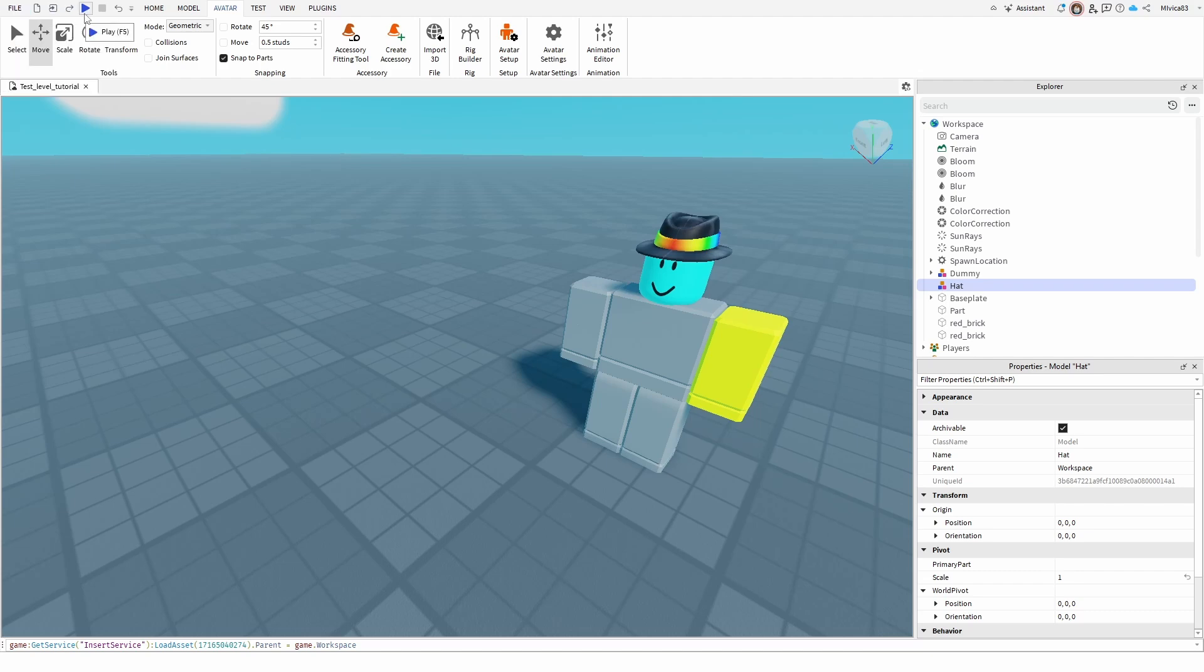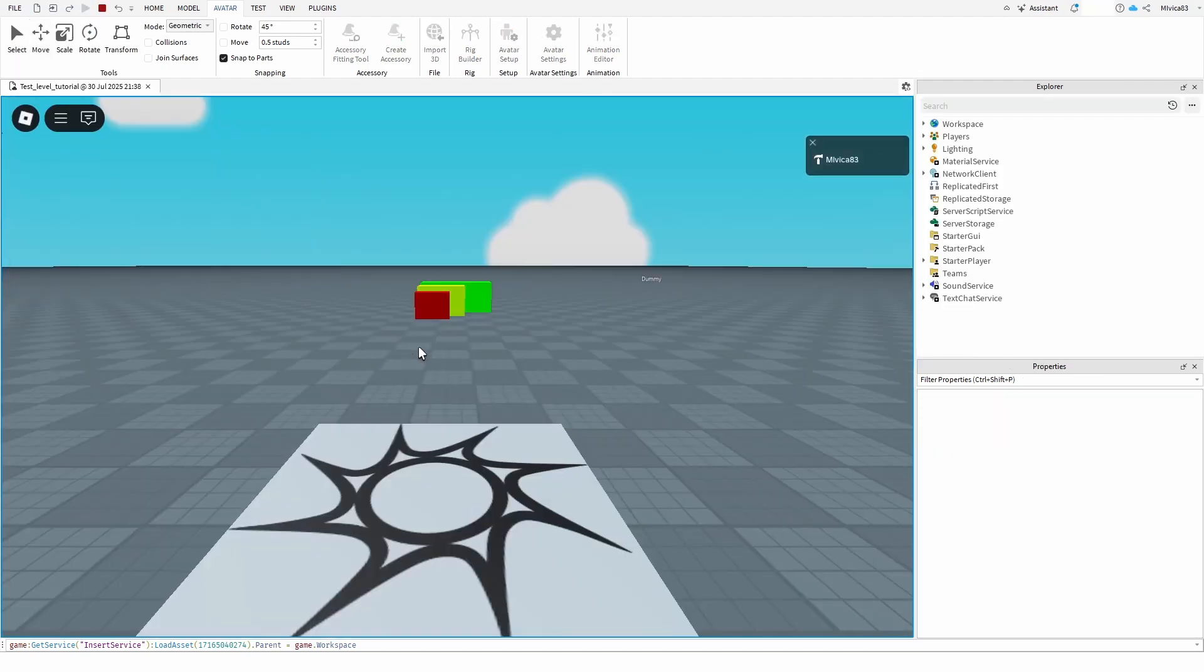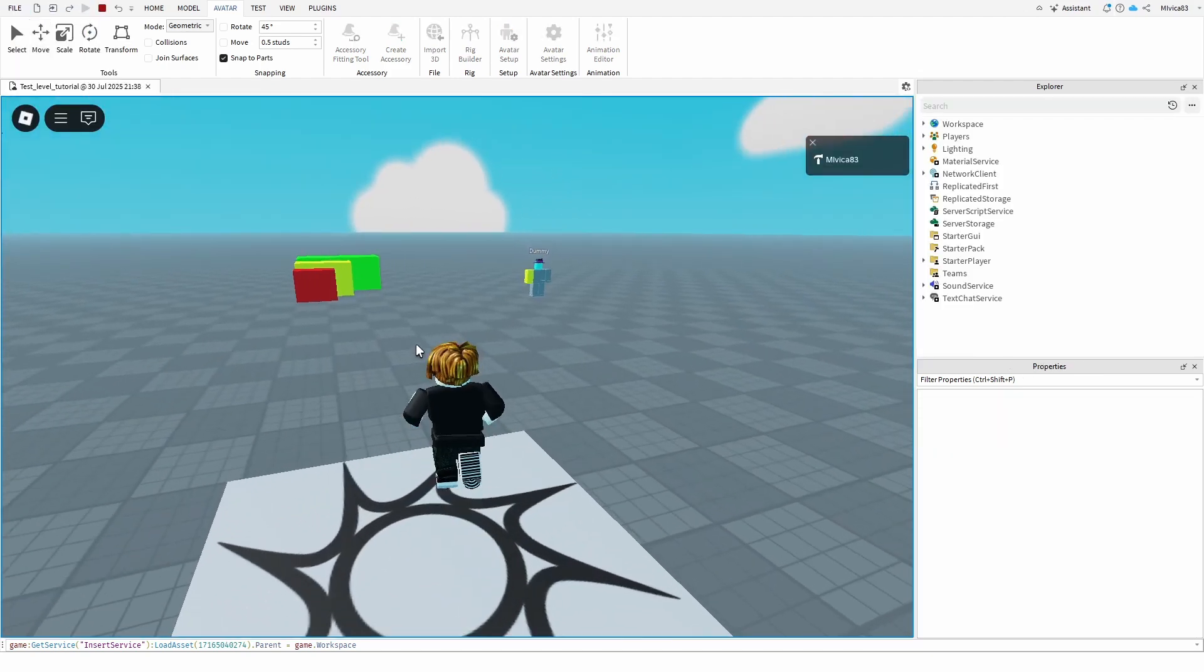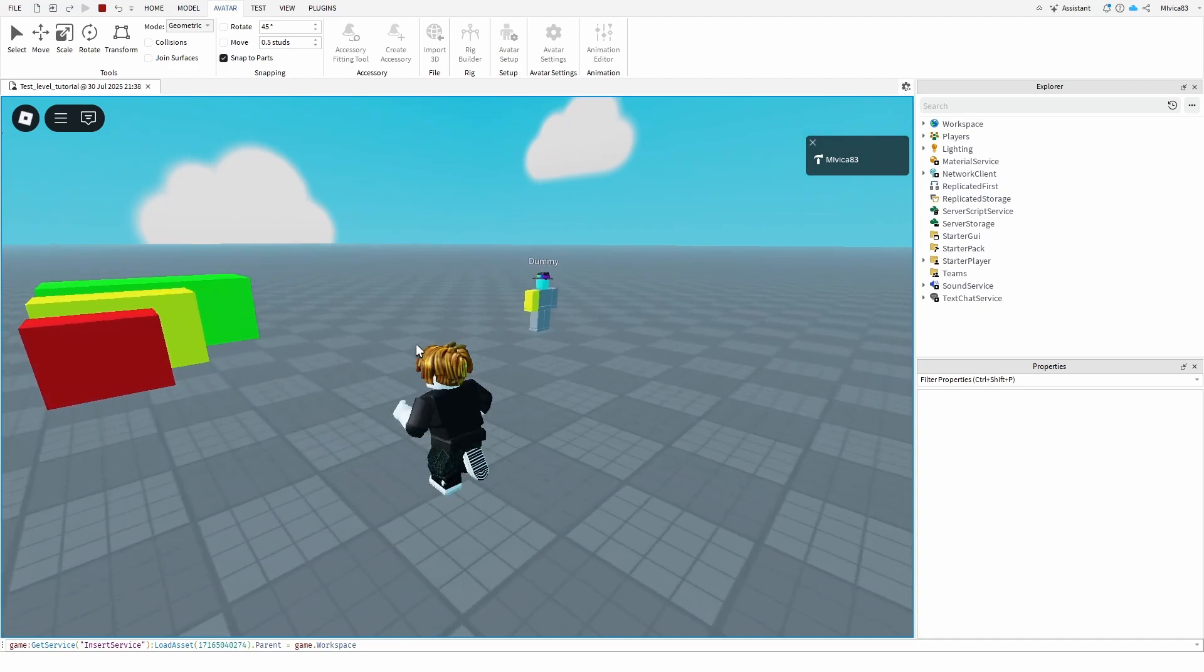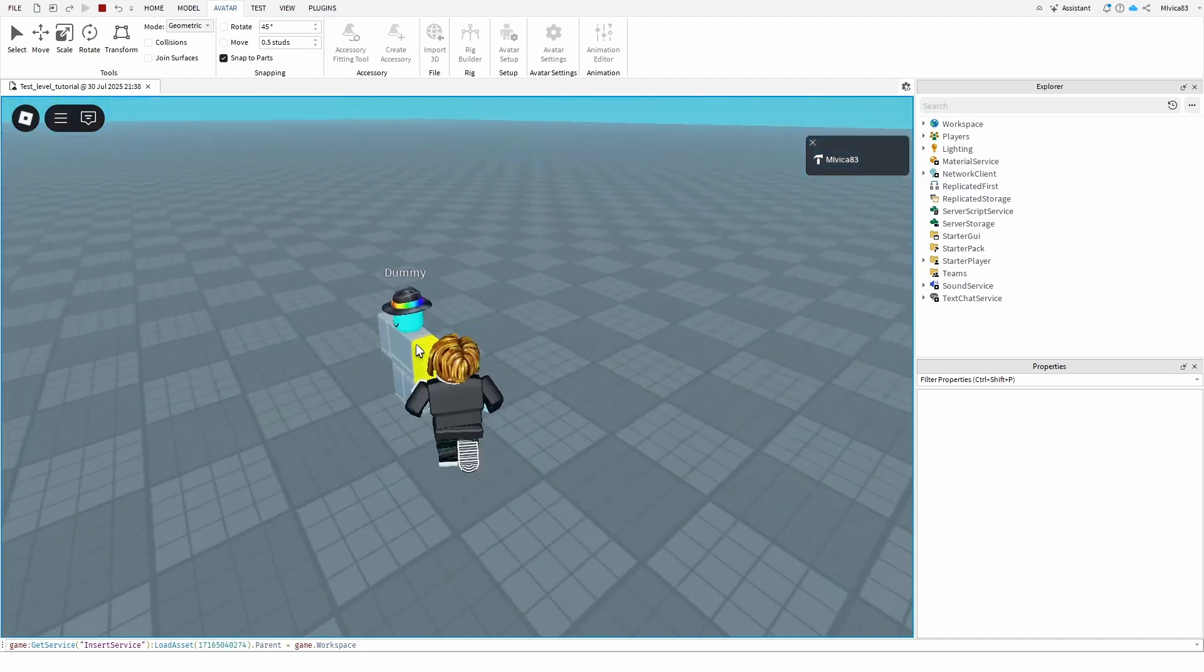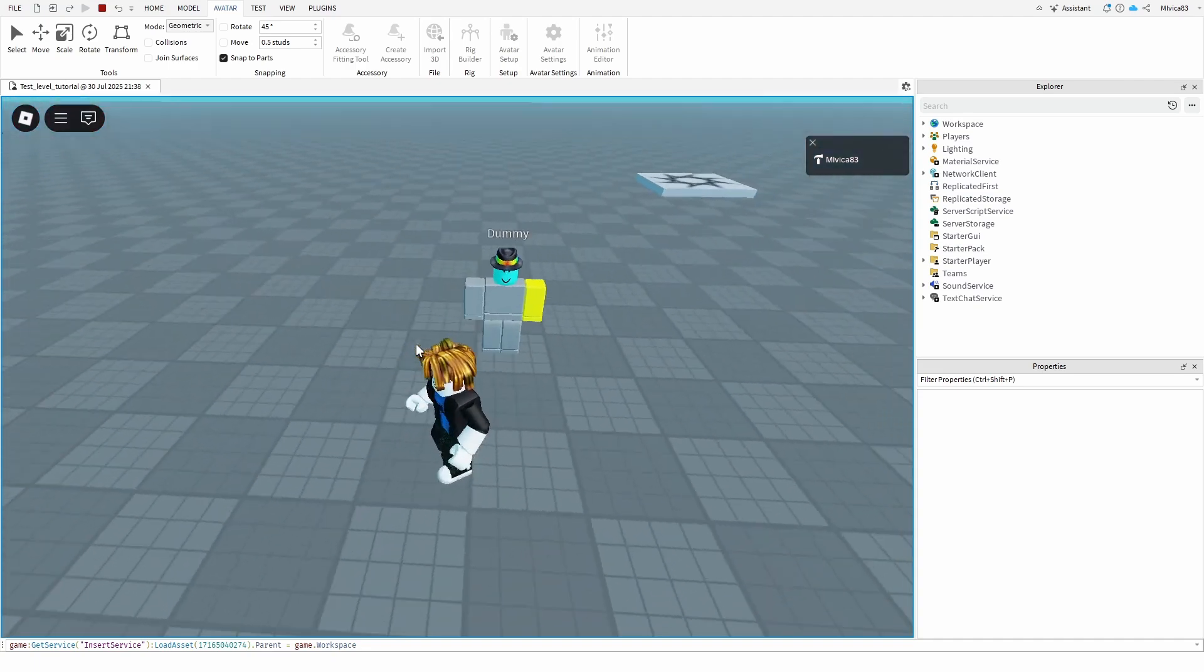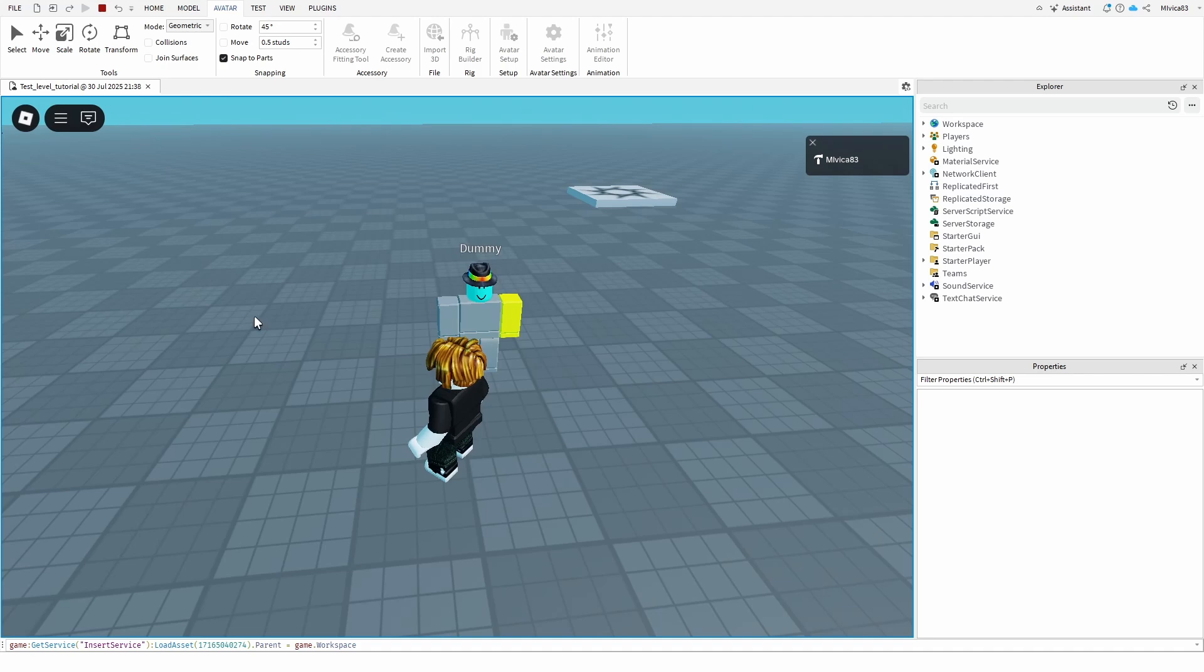However, if I go into the game itself and it loads, here is the same dummy and here is its glorious hat or a fedora. Really simple, really easy.